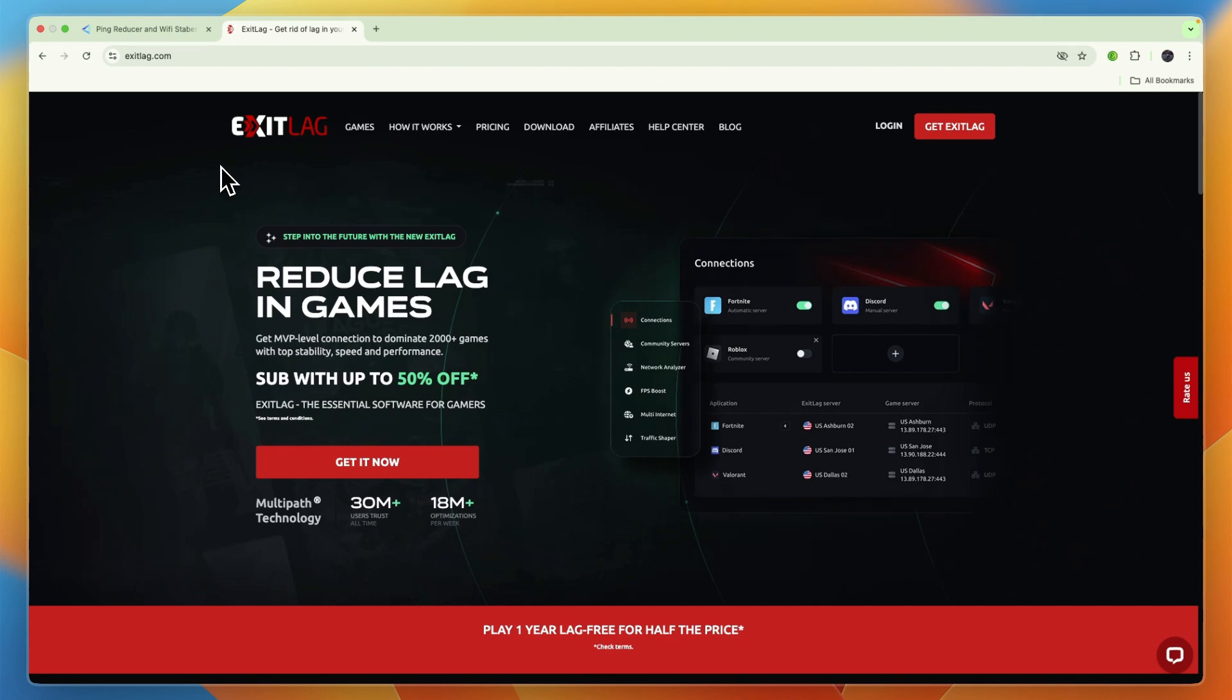So, Exit Lag has a long history in the market and can be effective for some, but it carries more reported baggage regarding subscription issues and potential ban concerns. So, its effectiveness does seem to be a hit or miss.